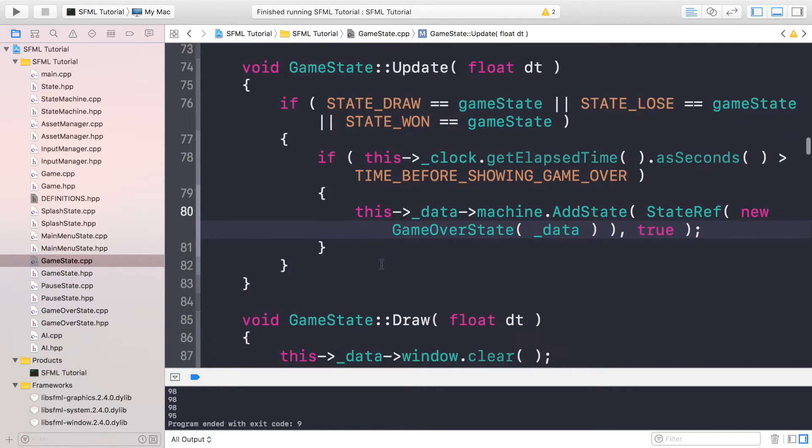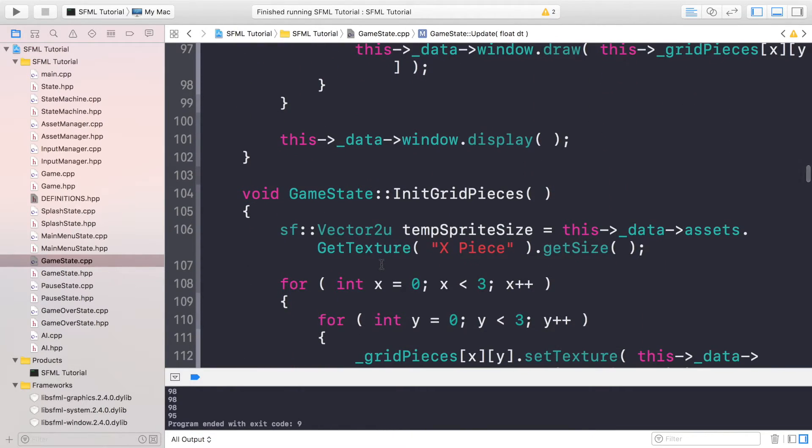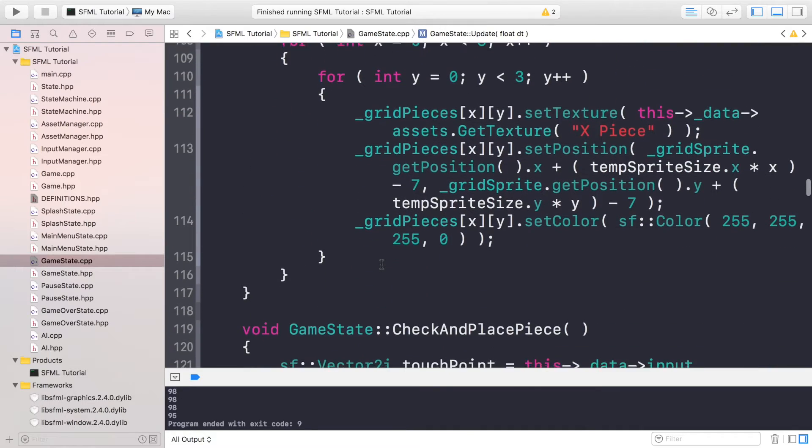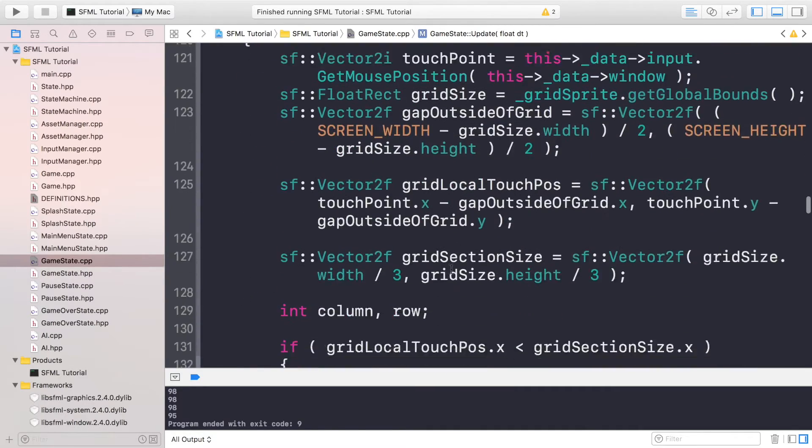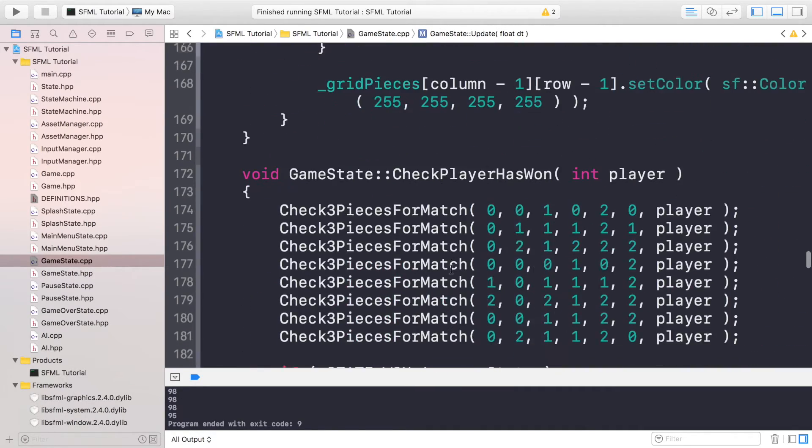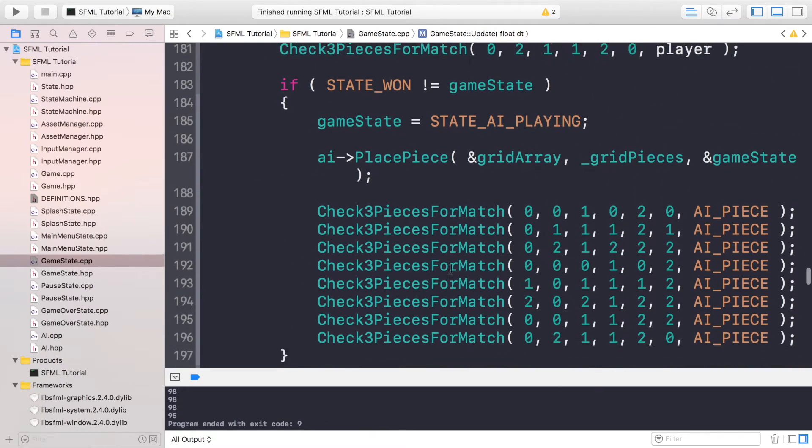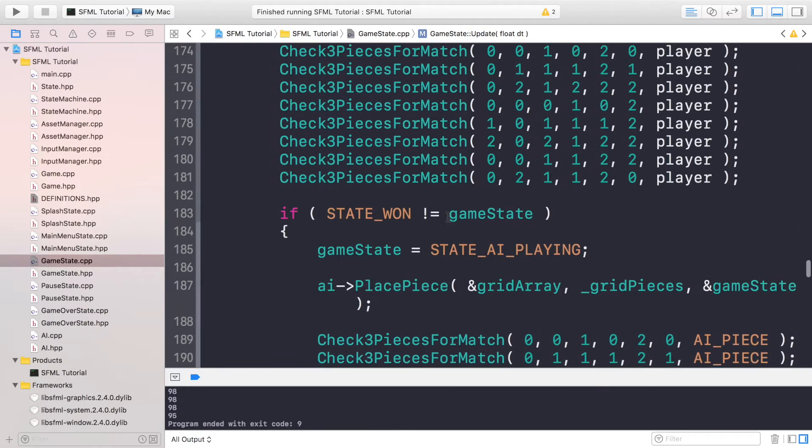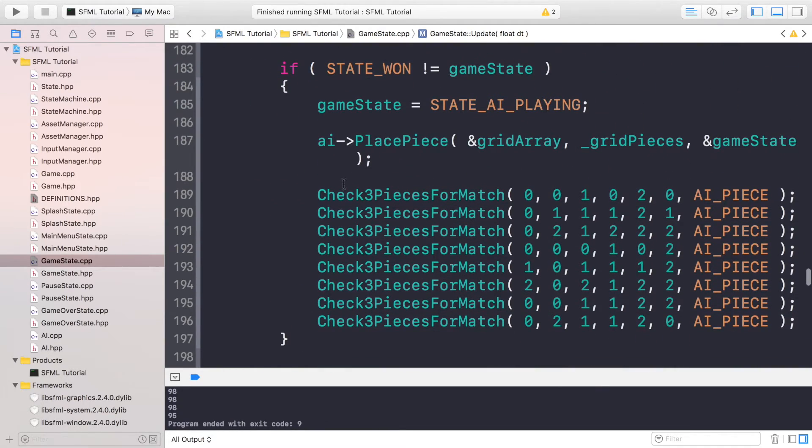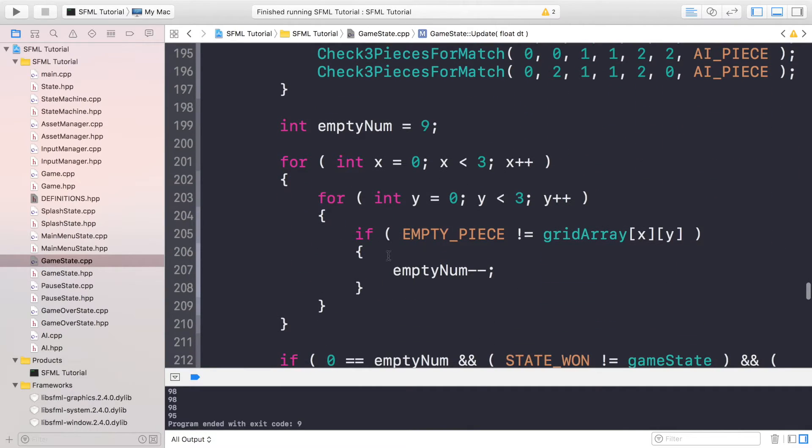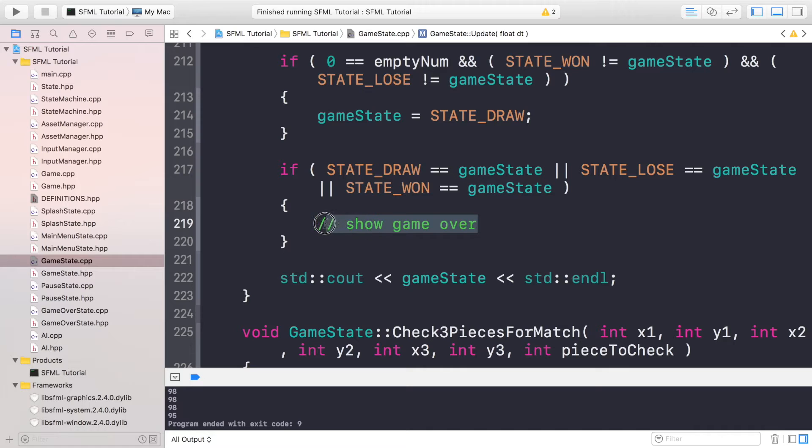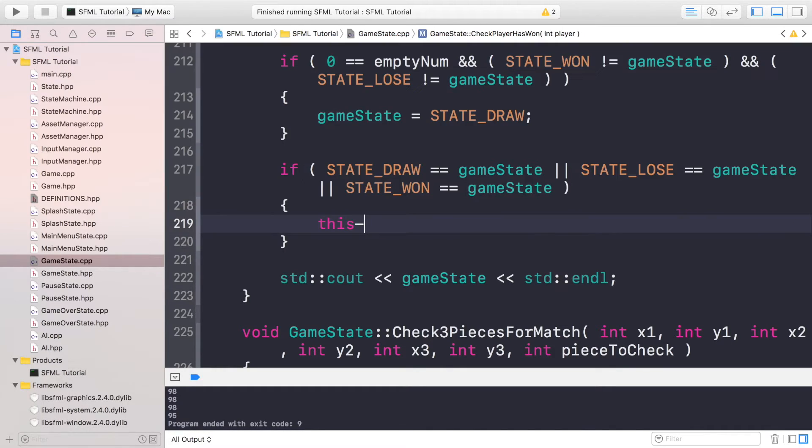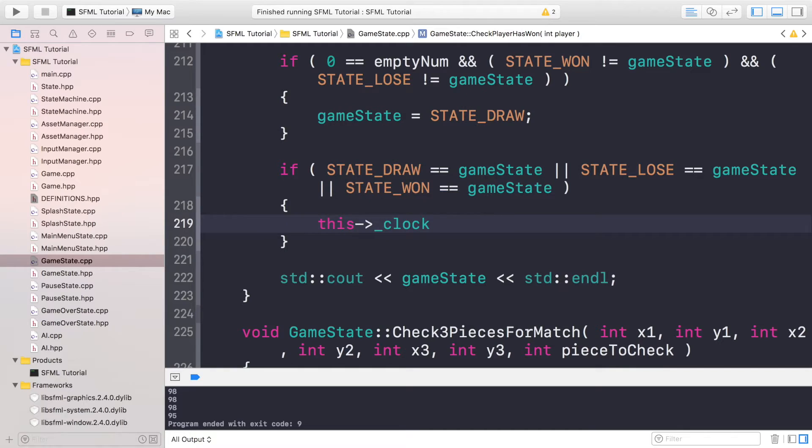And then finally we actually just need to reset the clock when the actual game is over. So if you go to the CheckPlayerHasWon method, here we'll check if the player's won, here we'll check if the AI's won, here we'll check the game drawn. If you go to the bottom where I say show game over, we could show it immediately but we don't want to do that. We want to do this->_clock.restart().